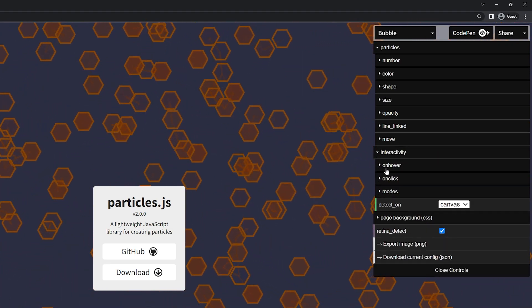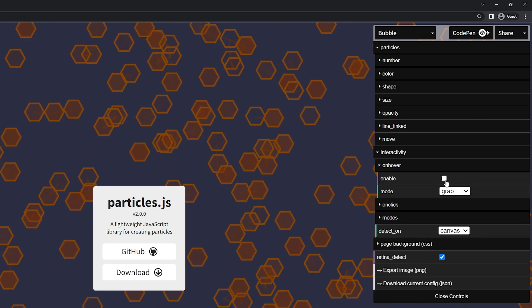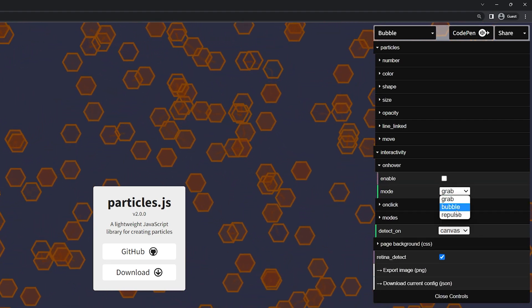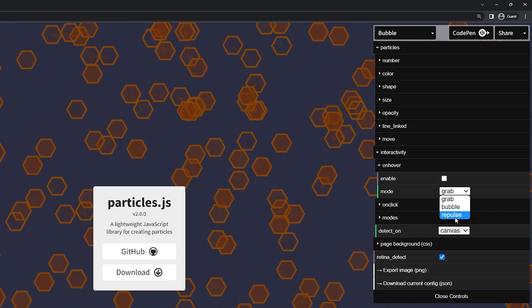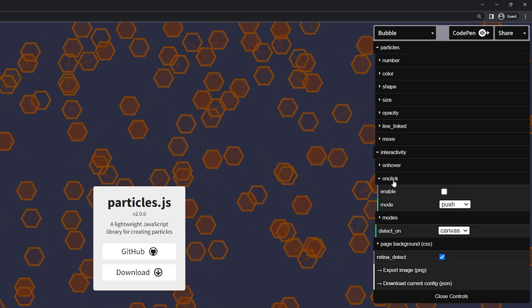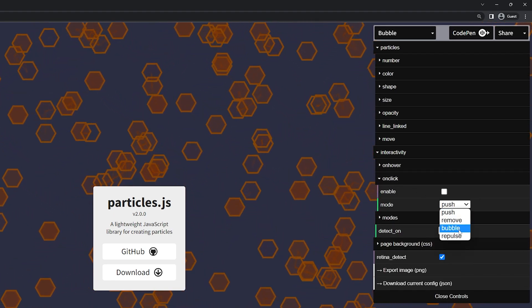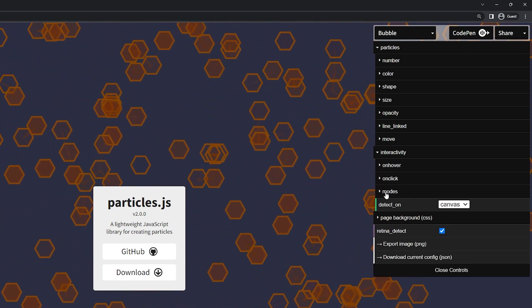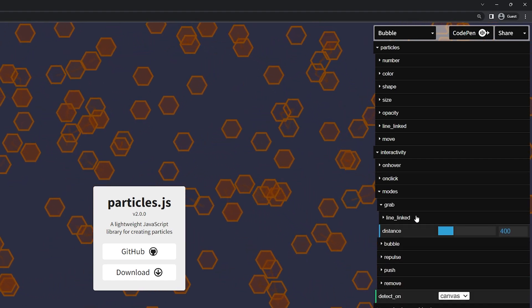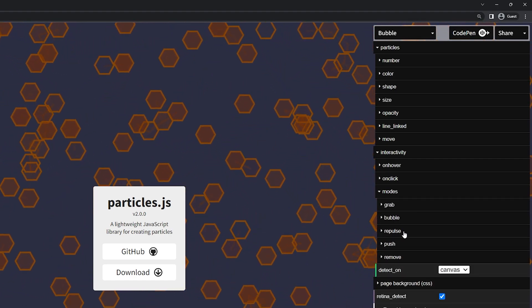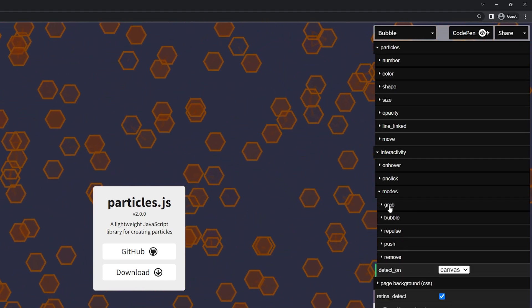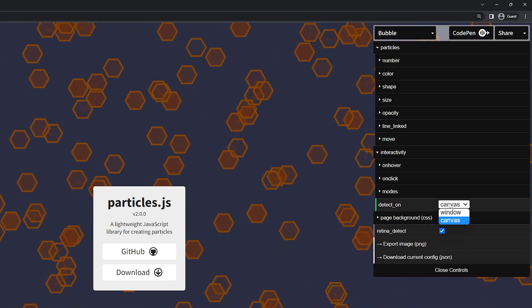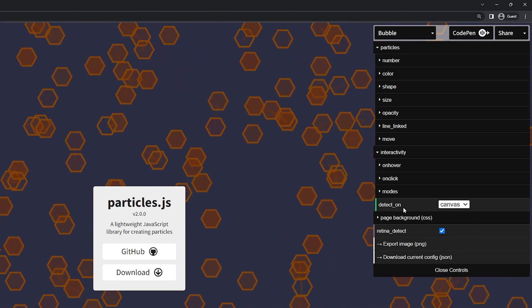We have the interactivity we have on hover. So this is when you hover over. You can have it grab, bubble, or repulse. Here for on click we can have it push, remove, bubble, or repulse. And down here we have different modes. So how those will react for the grab, bubble, repulse, push, and remove. Below that we have the detect on for canvas or the window. I'm going to leave it to canvas.